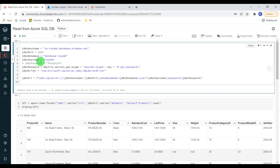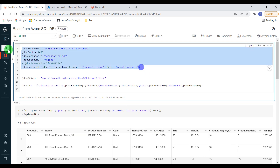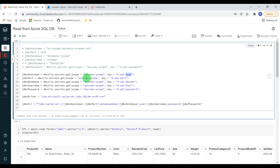For example, we don't need to hard code the username, database name, or even the port number. We can replace the entire hard-coded block with dbutils.secrets.get calls. Instead of hard-coding the host name, I can retrieve it from a secret like asql-host, and similarly retrieve the port using a secret like asql-port. This is how we can secure all sensitive information in real-time Databricks projects.